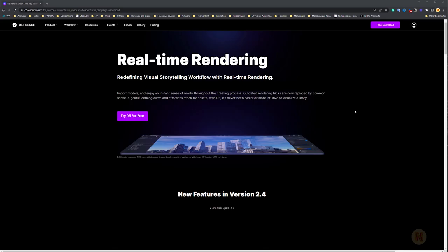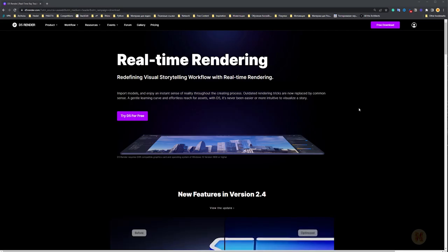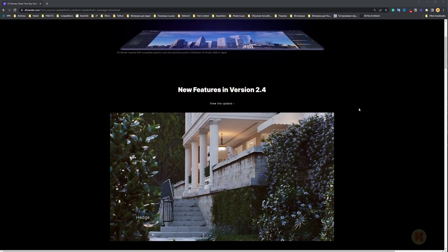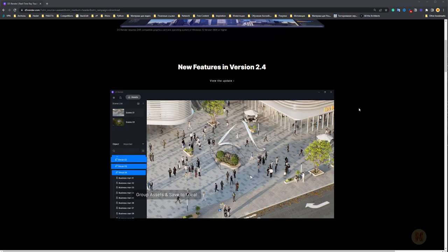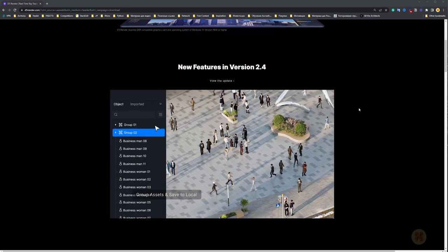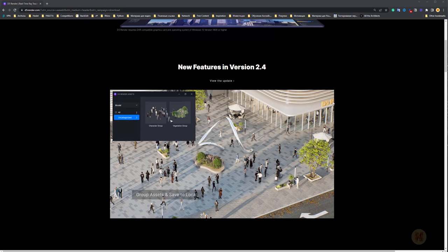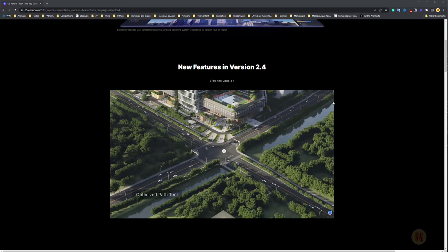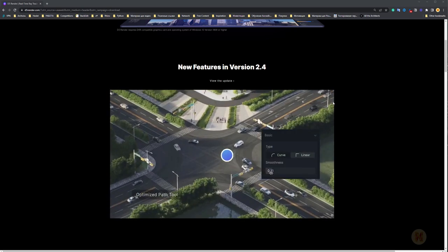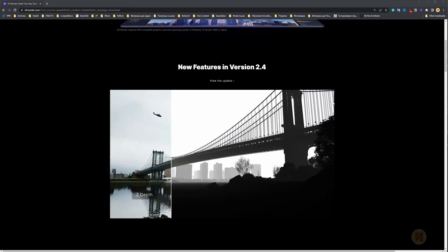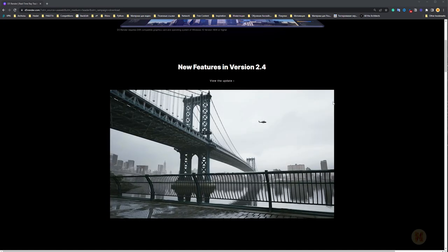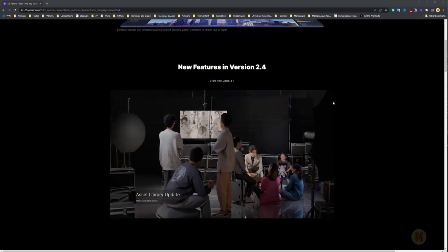Hello everyone and welcome back to my tutorial. Today we're going to talk about D5 Render — a render engine which can help you create stunning renderings without any specific knowledge like in other rendering software. Today we're going to see the new updates in version 2.4, what they bring new, how the program is developing, and how we can use it in our daily projects. So if you're ready for this overview, let's get started.